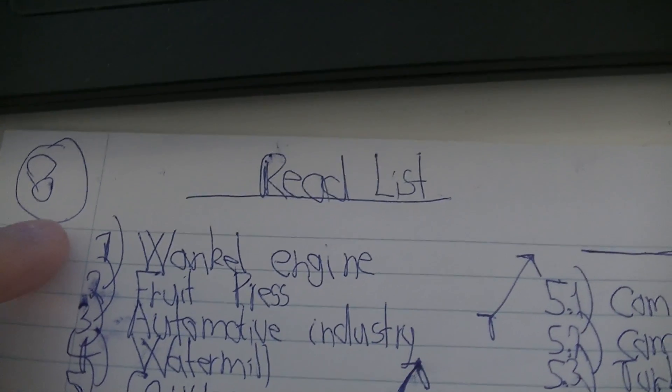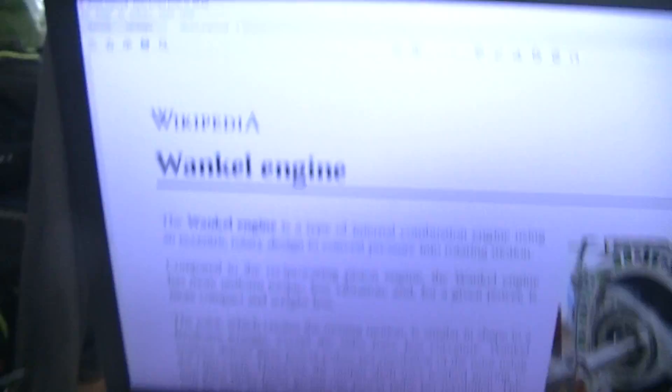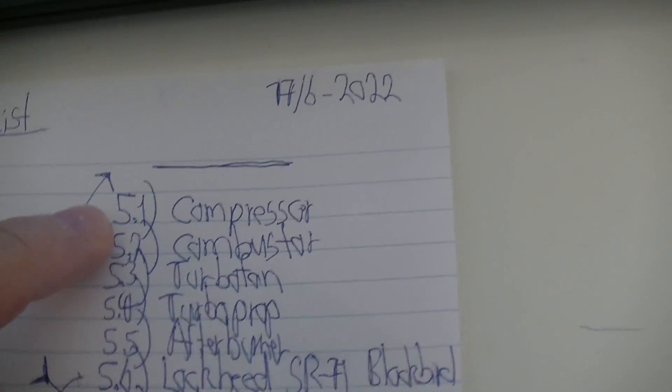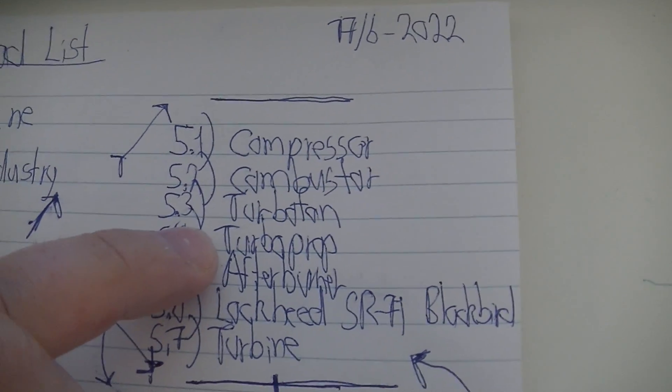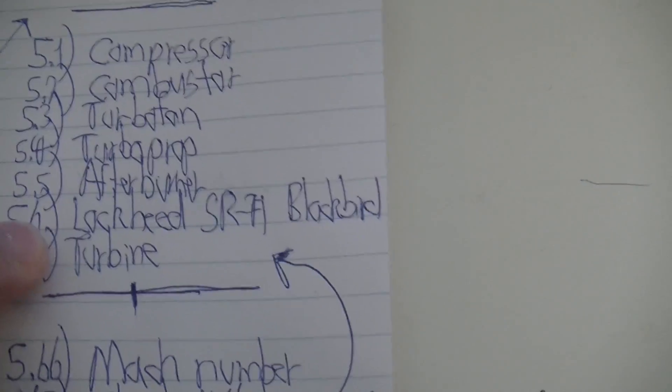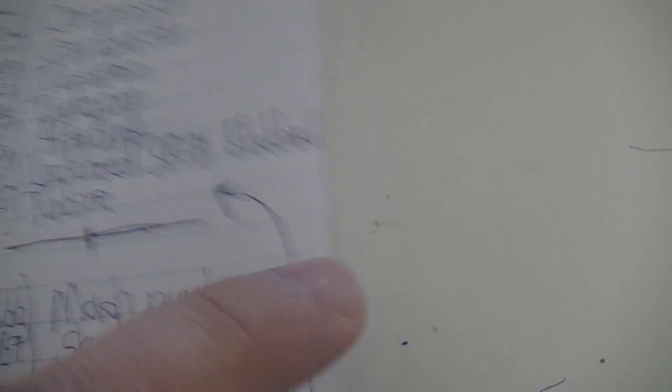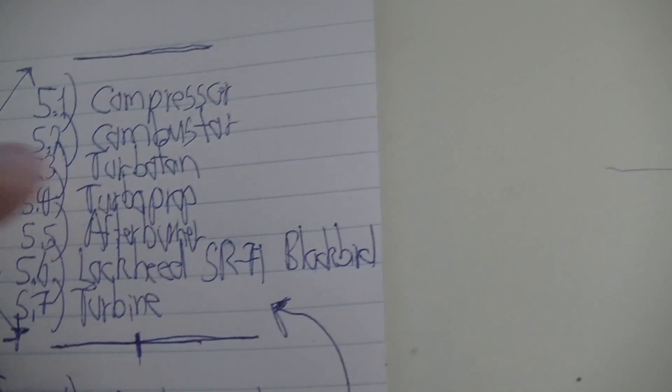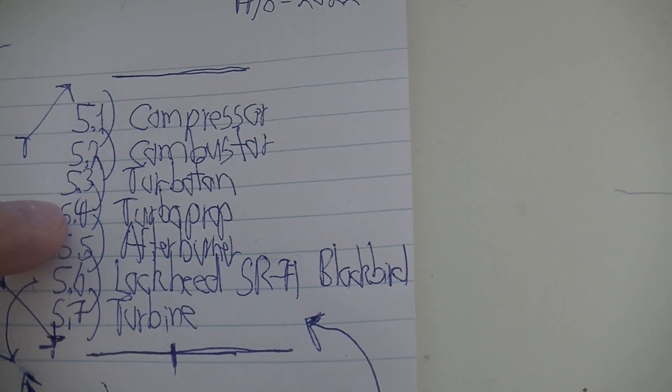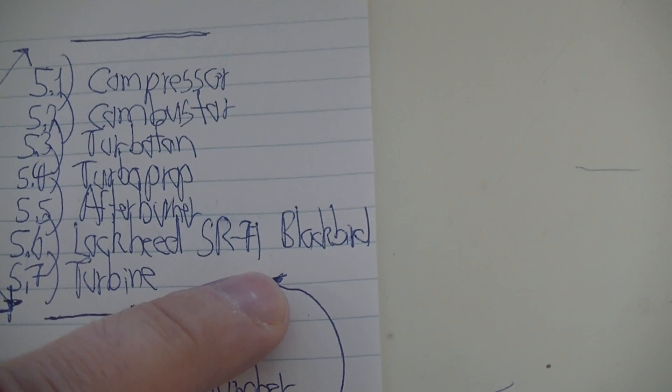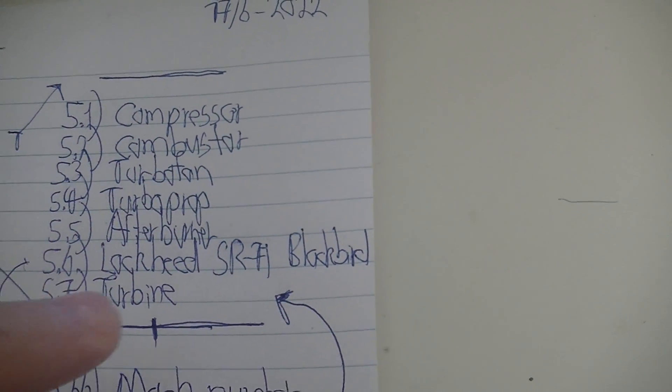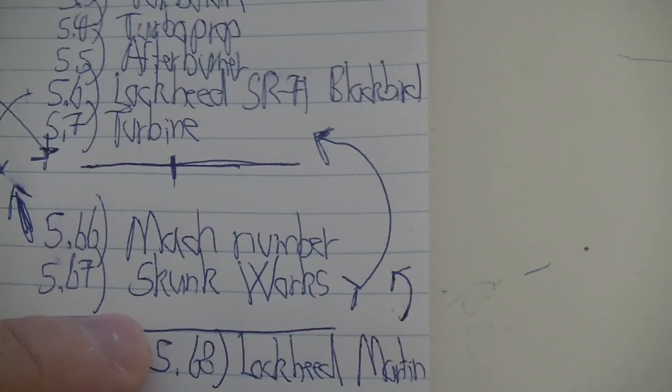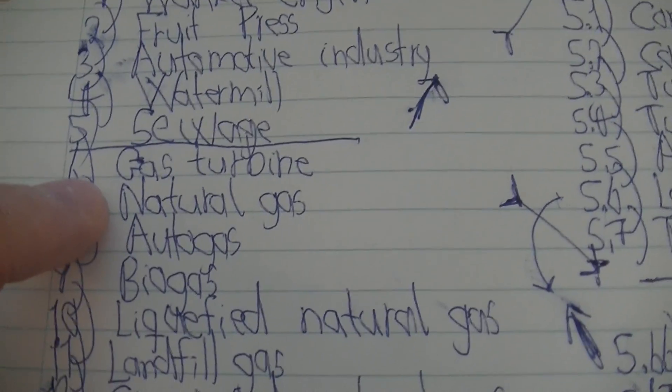Next is the Wankel engine, that's 40 pages, part five. Then I'll find some more compressor, combustion, turbofan, turboprop, afterburner. And this is the world's fastest jet aircraft, so we have Lockheed SR, simple Blackbird. Then we go Mach, that's flying 3-point-something Mach, 70,000 feet or more. That's Skunk Works, Lockheed Martin Skunk Works. Then turbine, then back to gas turbine, natural gas.